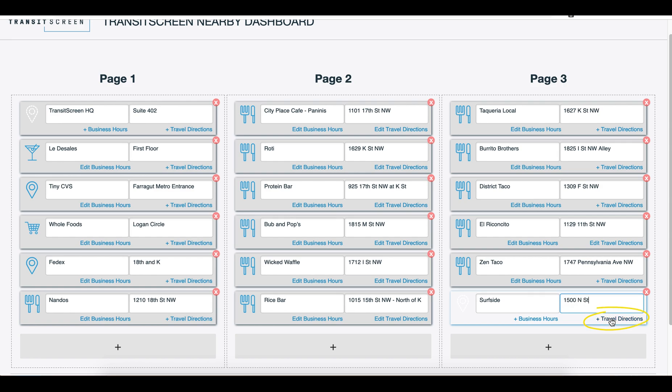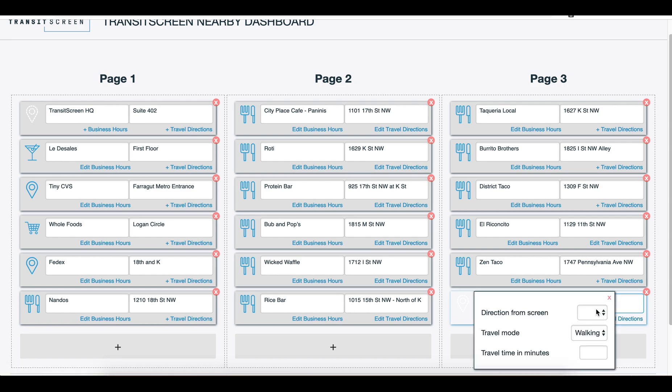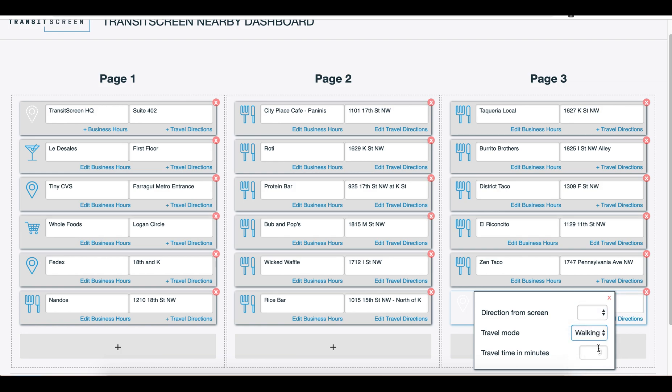All you have to do is click the plus button down here to add a new block. Then, you can type in the name of the establishment and add its address.